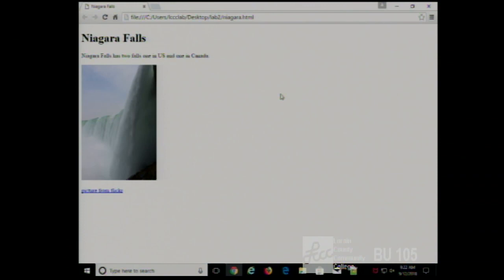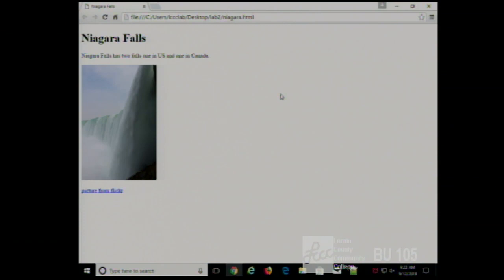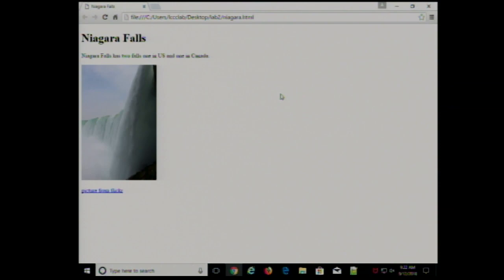Images can be used for a few reasons on a web page. First, images can be used as content. Having a photo of Niagara Falls on your page shows the user what it looks like — rather than a verbal explanation of how tall it is and how much water goes over the edge, which is difficult to comprehend. A picture lets people see it immediately.